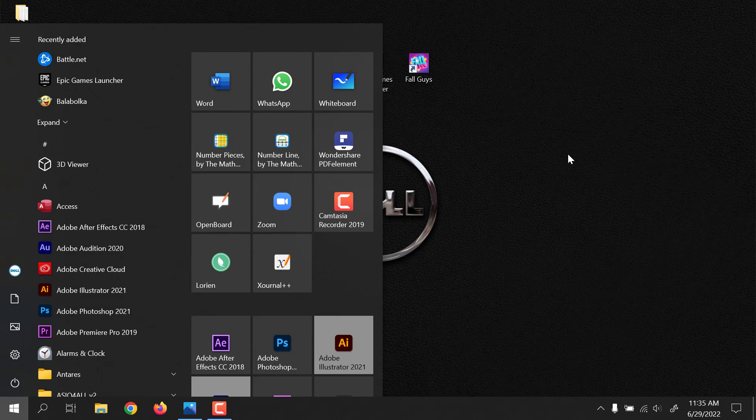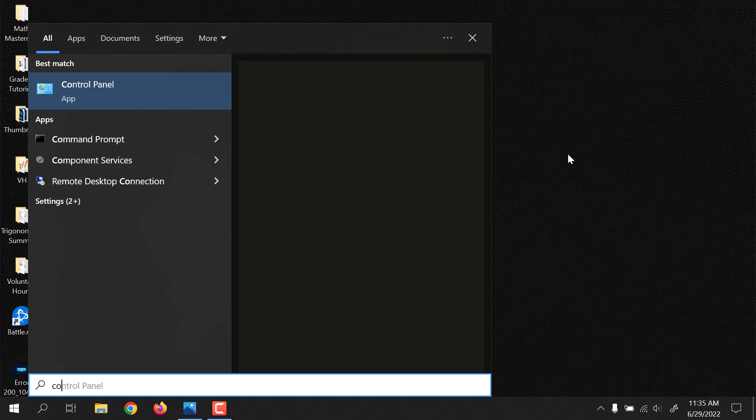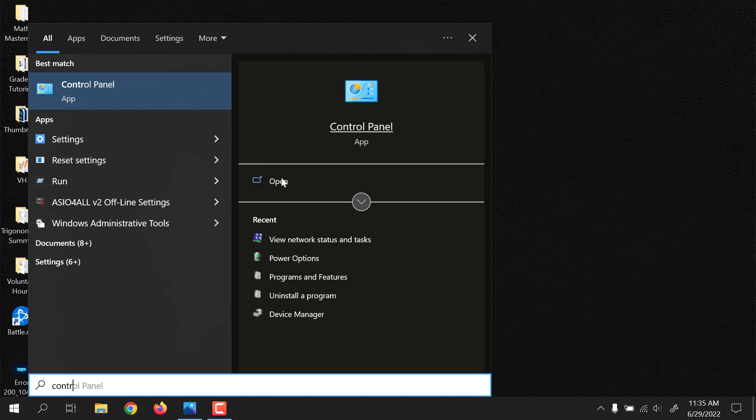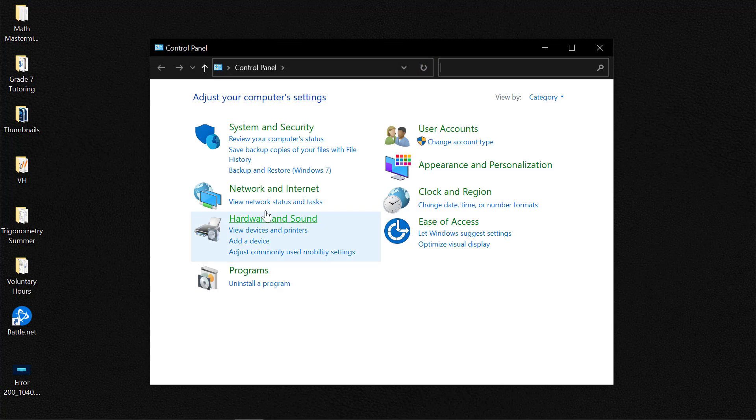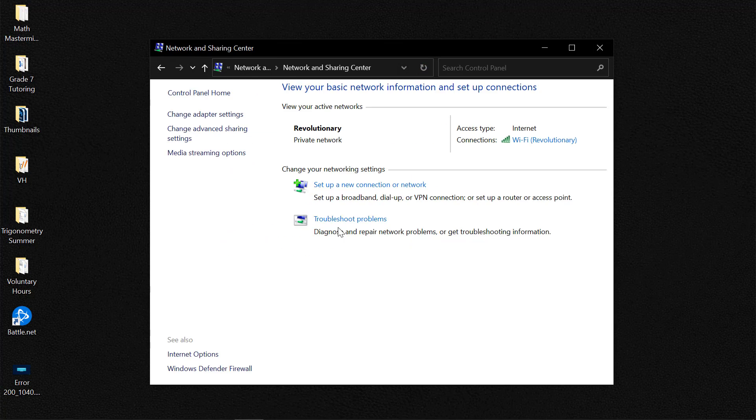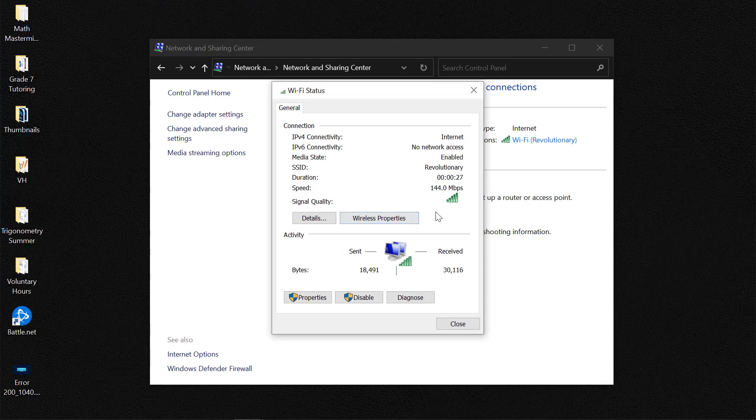So you could do this by going to the control panel. So you could go to the control panel and click on view network status and tasks. Tap on the network that you have connected, then select properties.